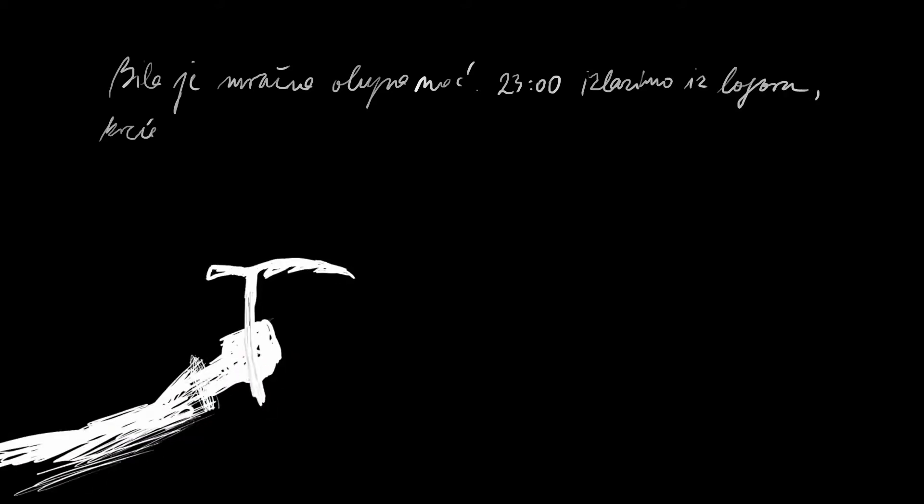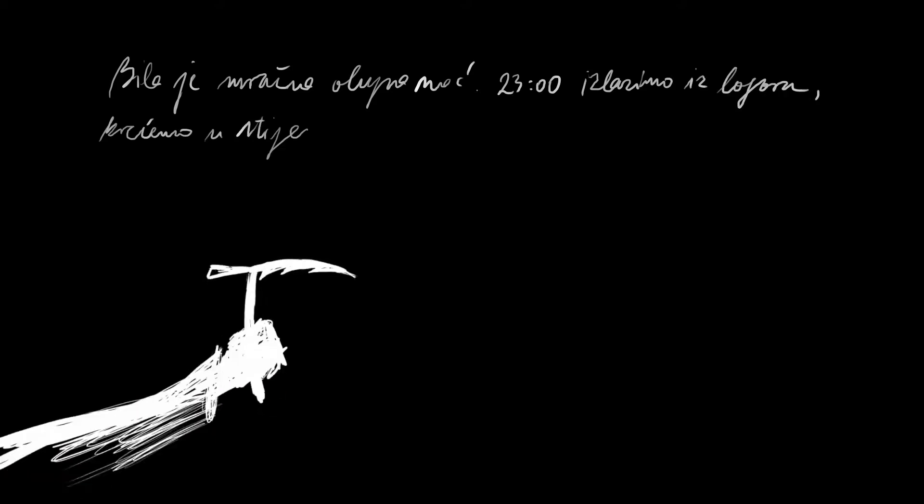Bila je mračna olujna noć. 23.00. Izlazimo iz logora i krećemo u stijenu.